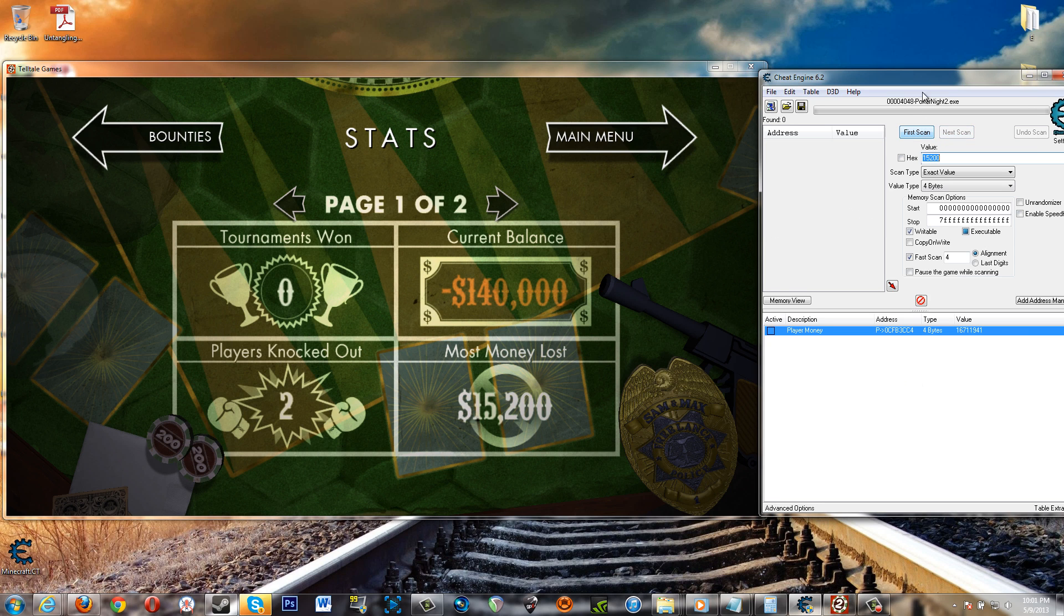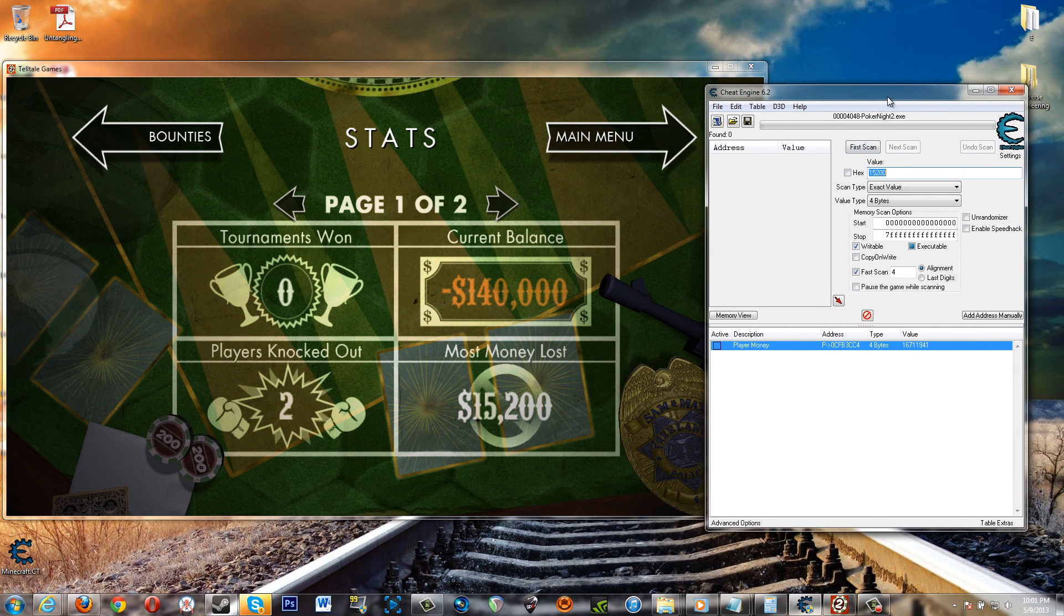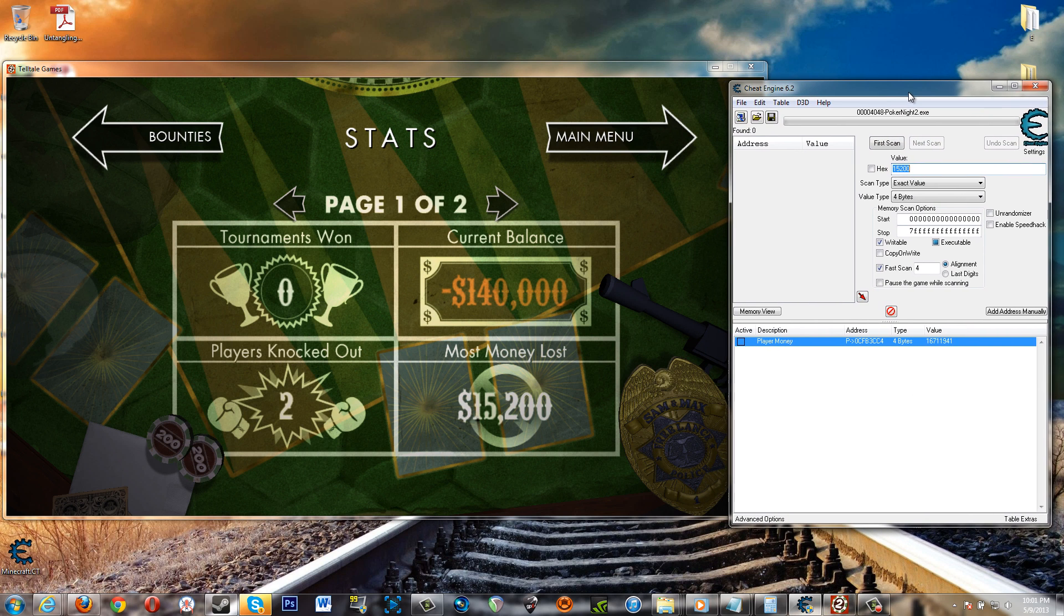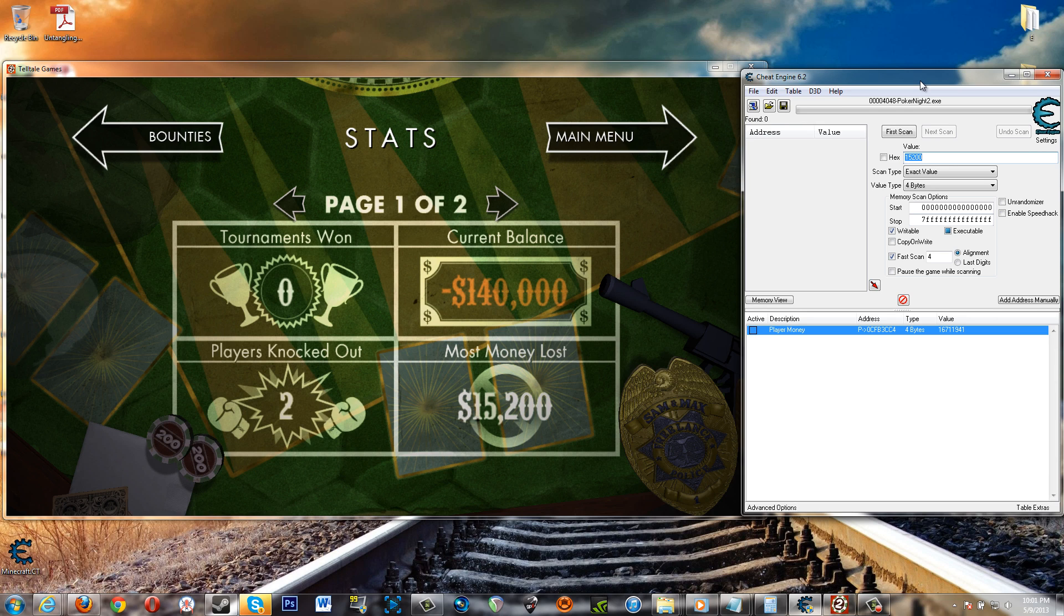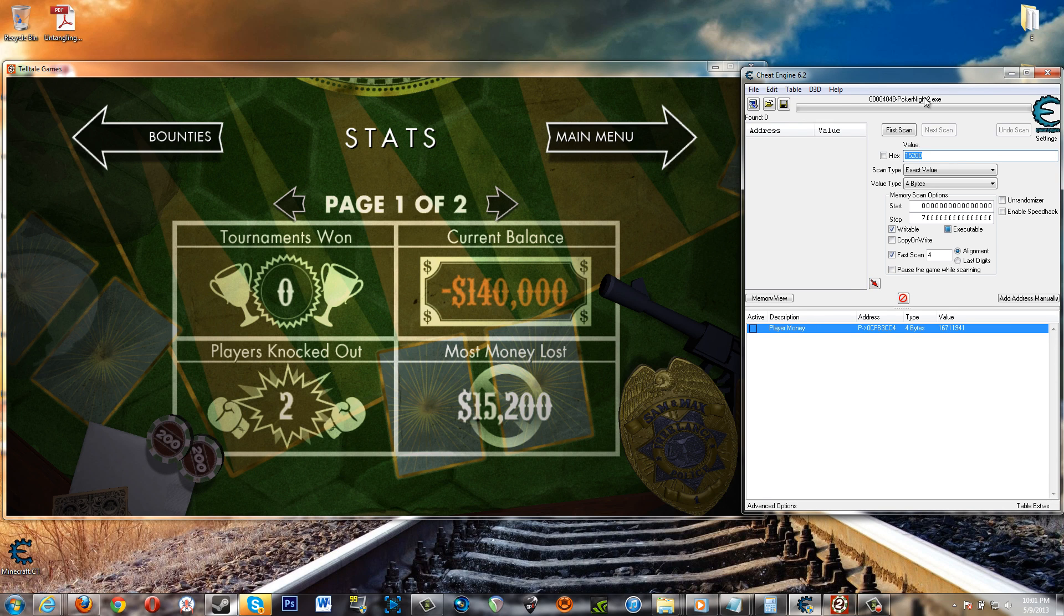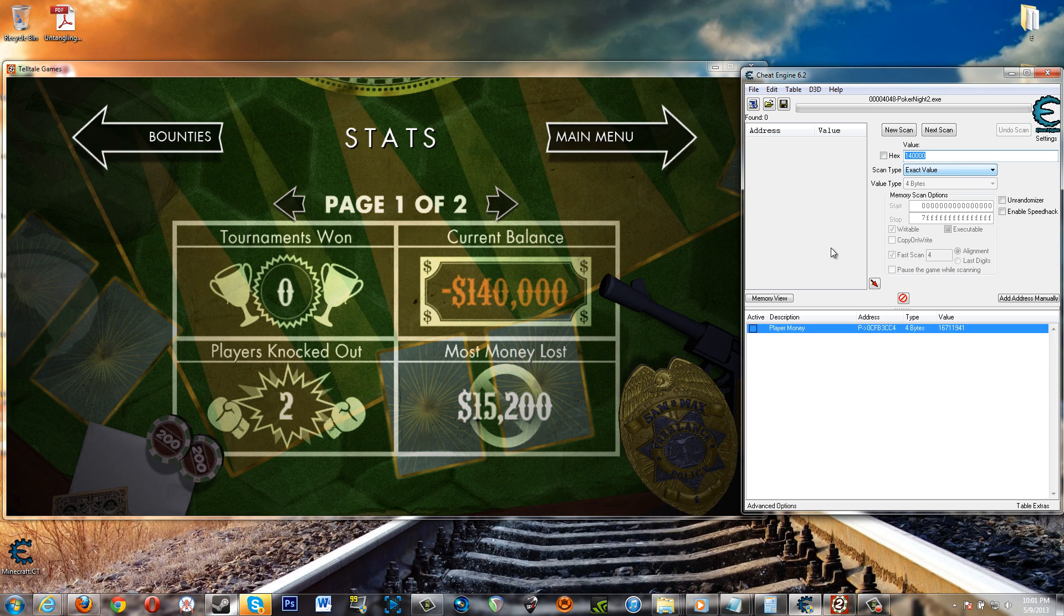You can't search for that because it's a negative number. So if you just search for 140,000 there's nothing there, and if something had come up then it's not that value.